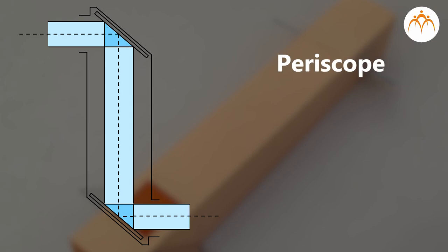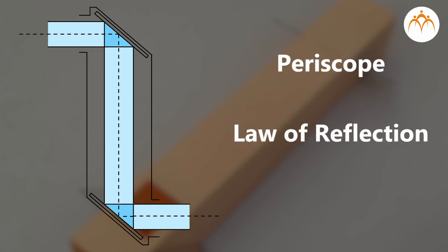Periscope is based on law of reflection. It consists of reflecting mirrors at opposite ends of the tube container. It is important that the mirrors are placed at 45 degrees of angle, because light always reflects away from a mirror at the same angle that it hits.